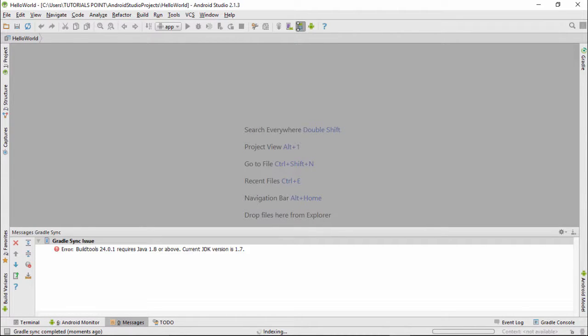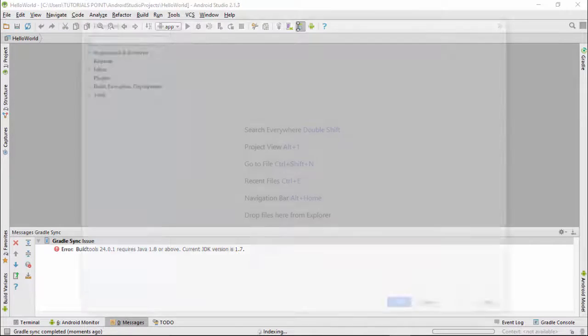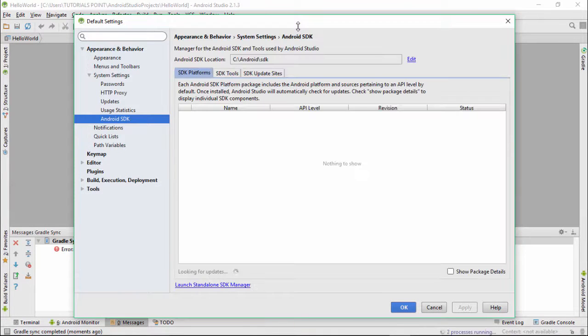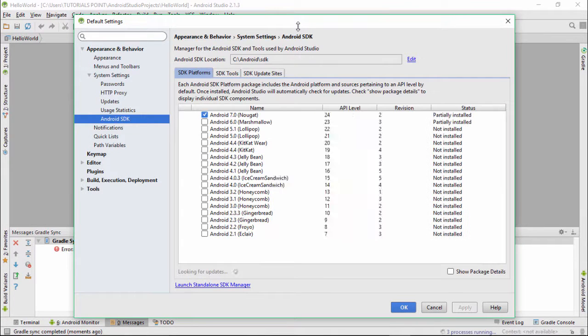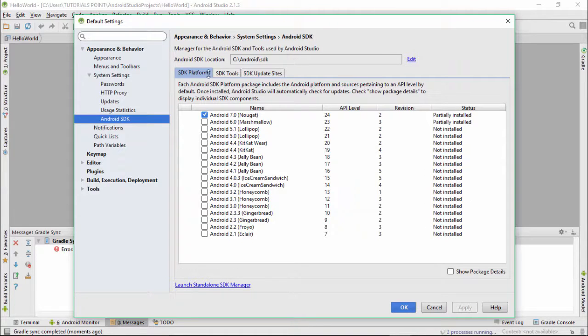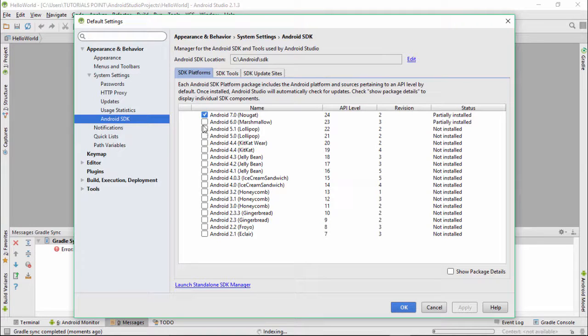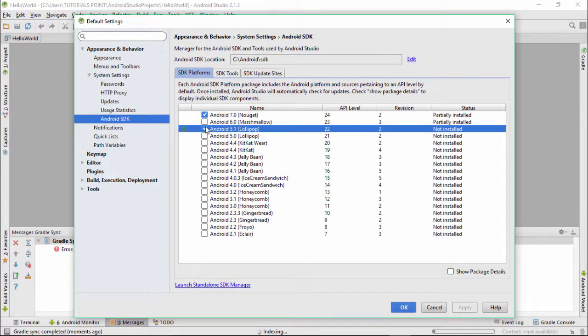Now click this. This is telling what all applications or what all SDK platforms you are having. I recommend you to choose the version which is the most stable. We can have this version as of now.